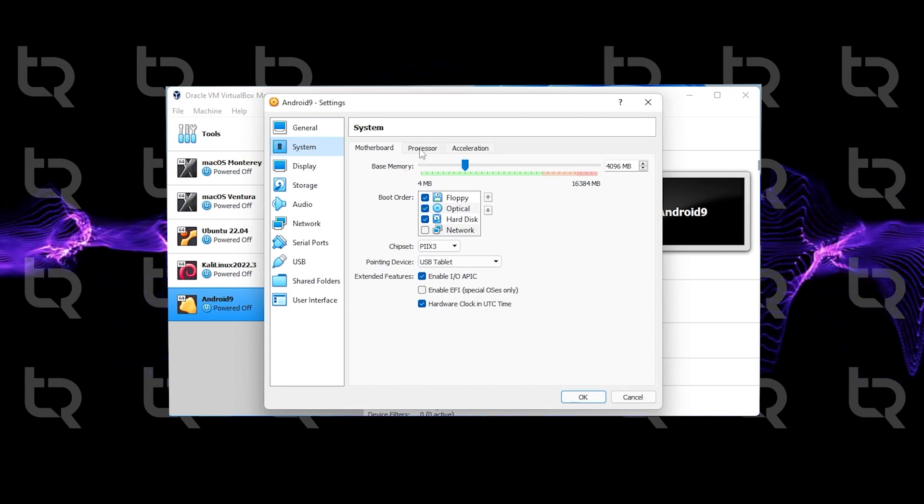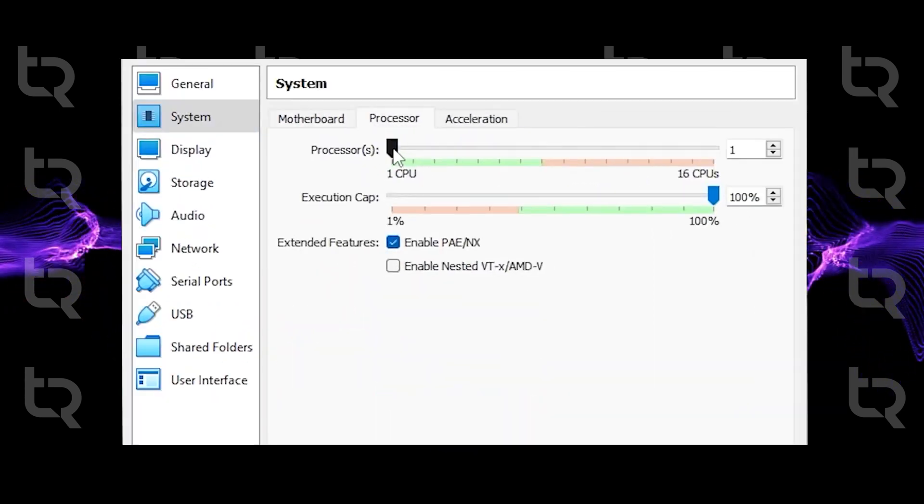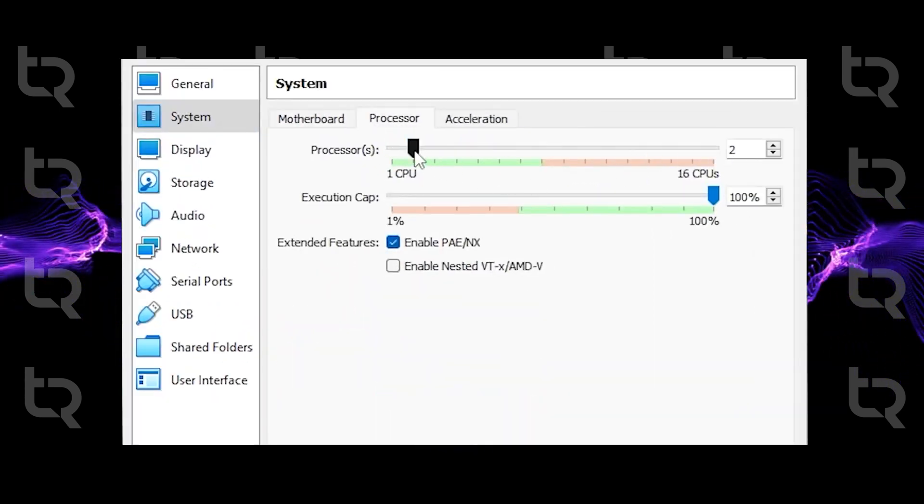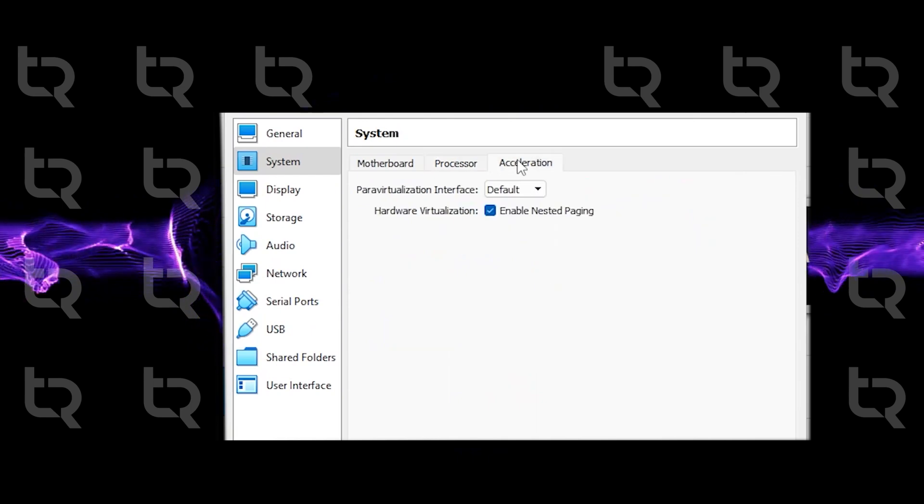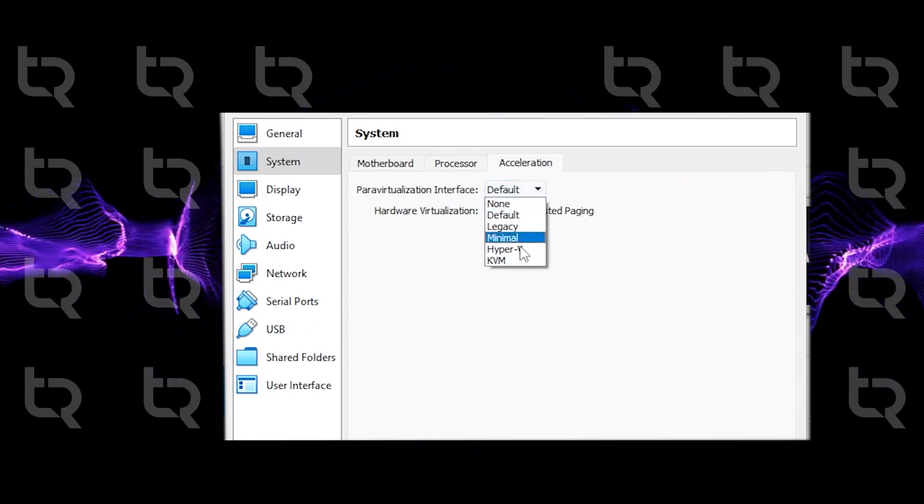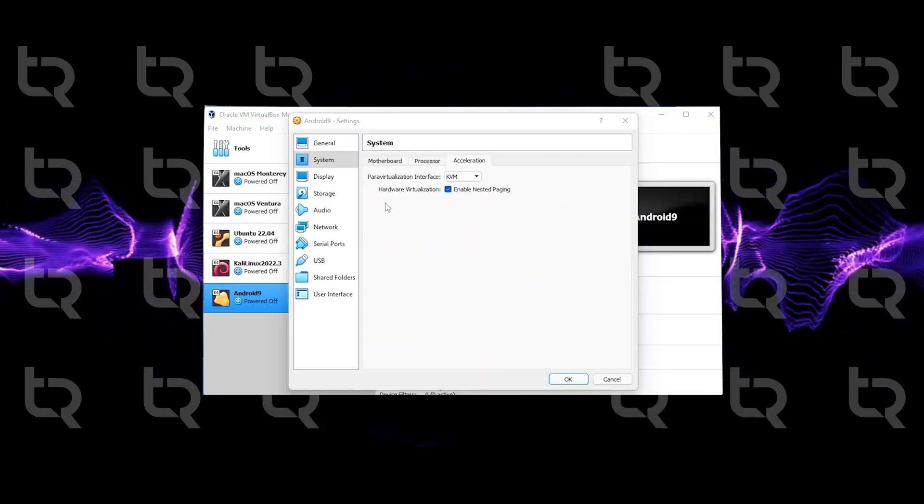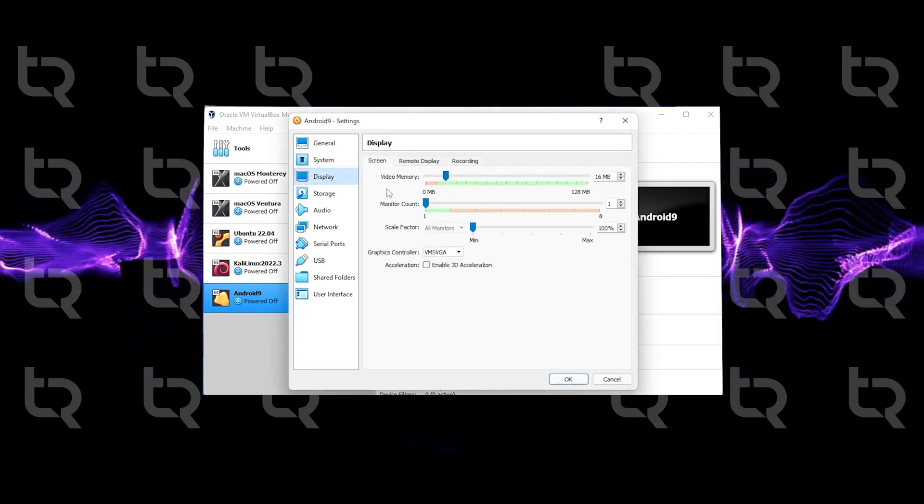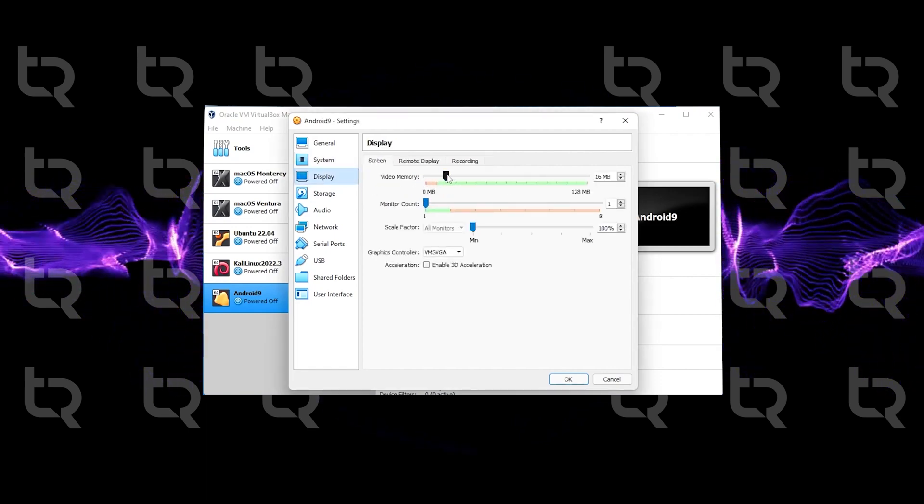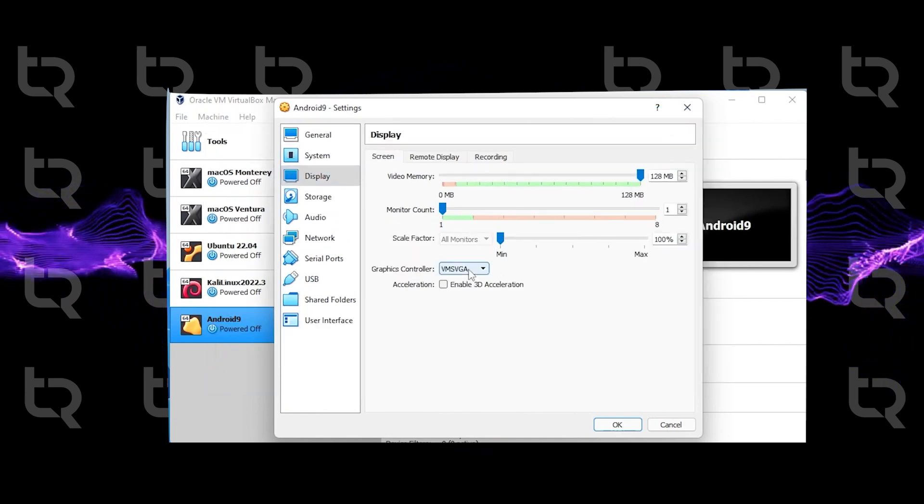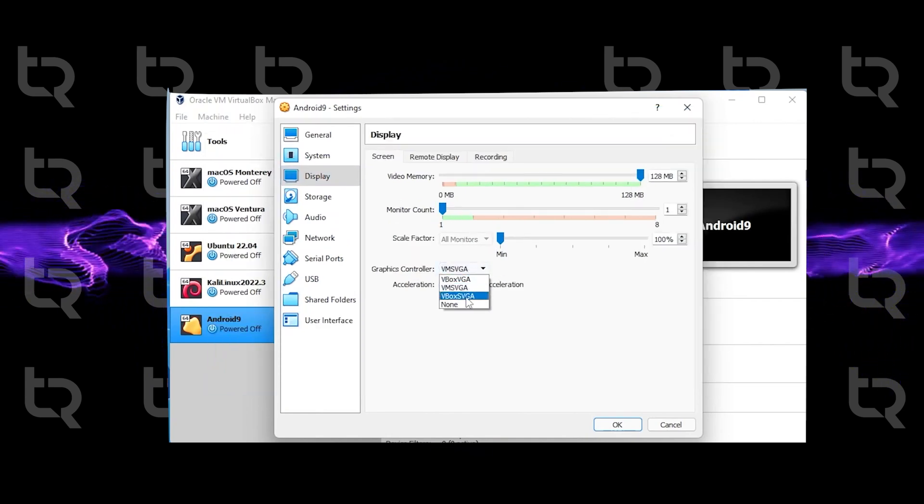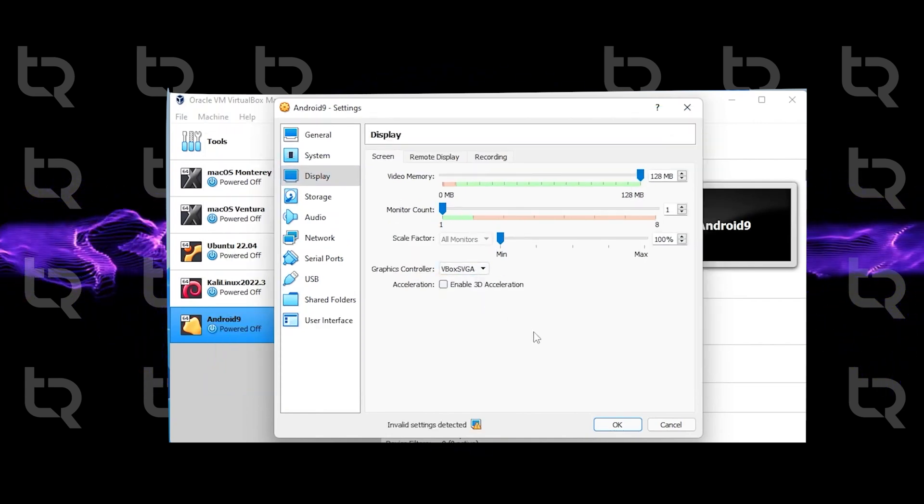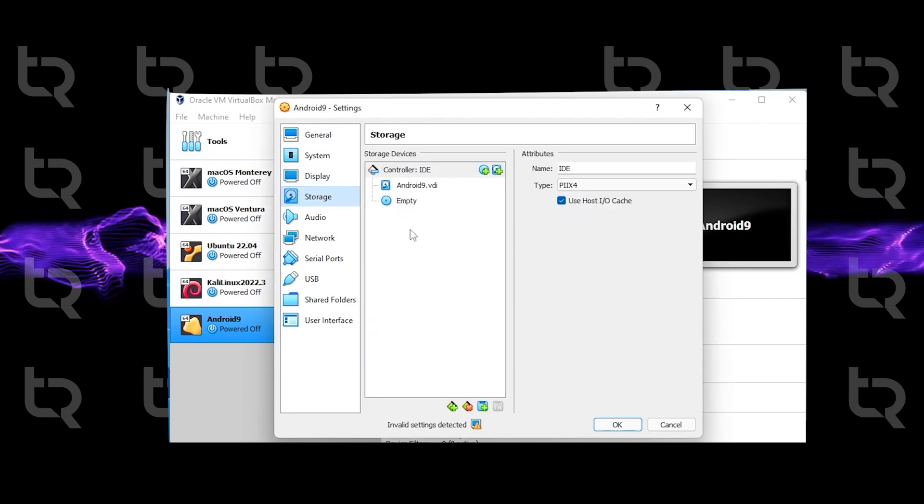Click on Accelerator and under the paravirtualization interface, select KVM. Select Display and increase the video memory to maximum. Under the graphics controller, select VBox SVGA.